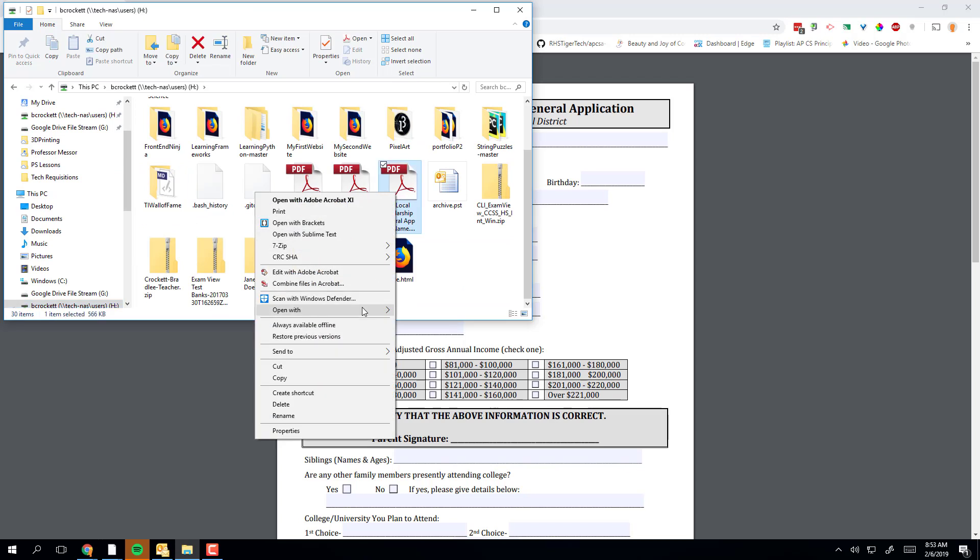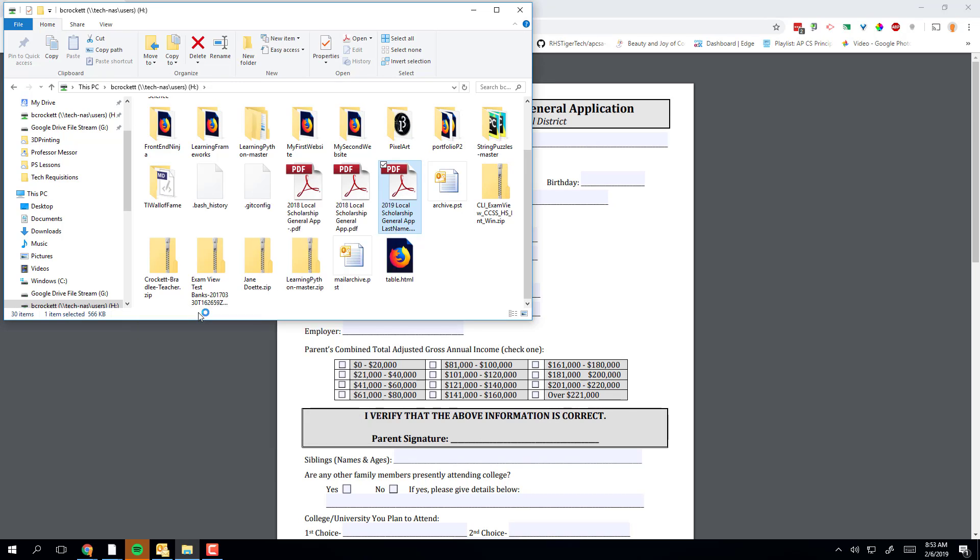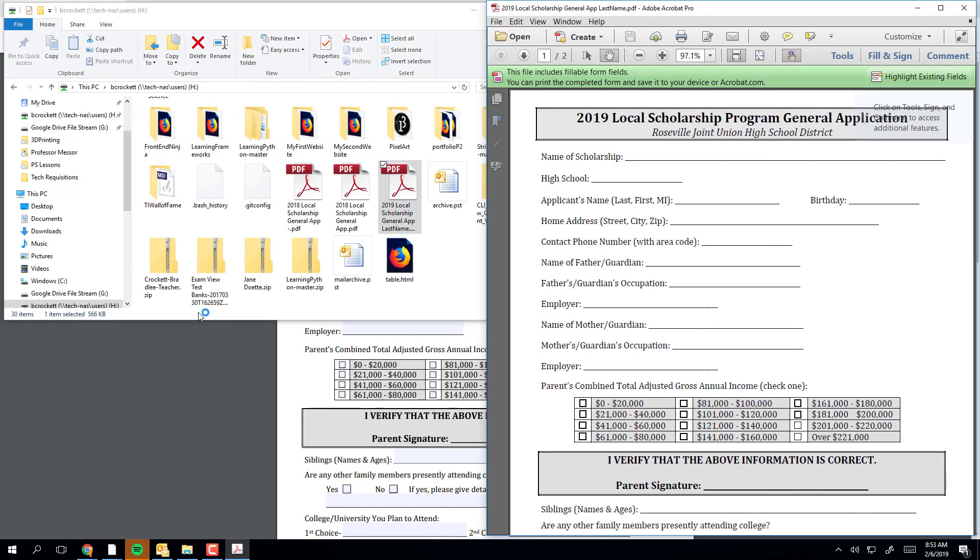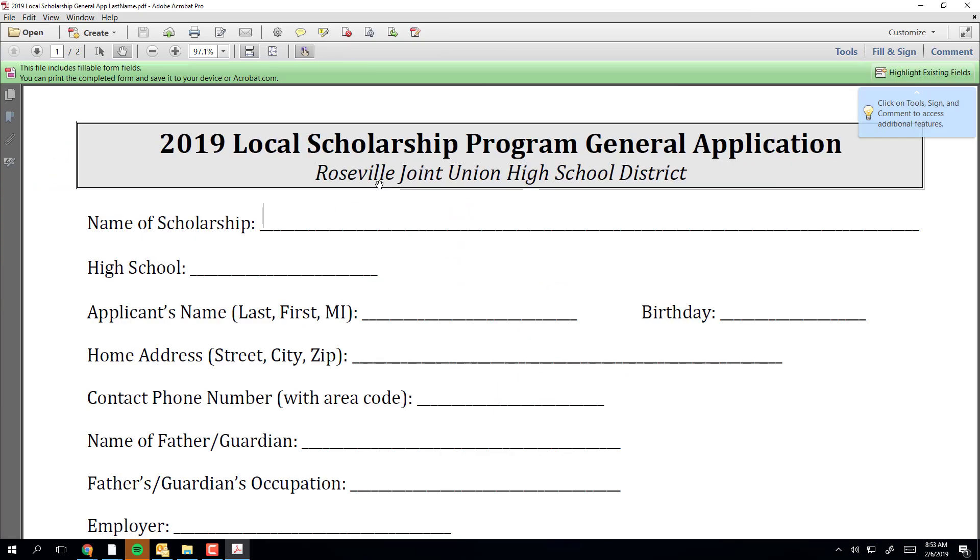Right-click the file, go to open with, and select Adobe Reader. Now you'll have the functionality to manipulate the document and type on it. When you're done, make sure you save again.